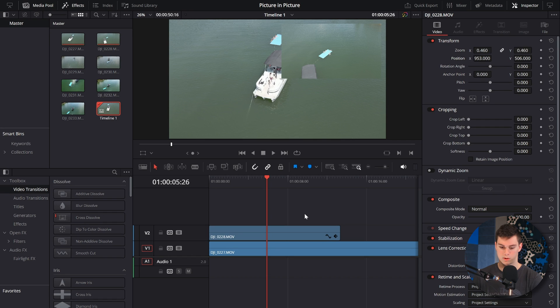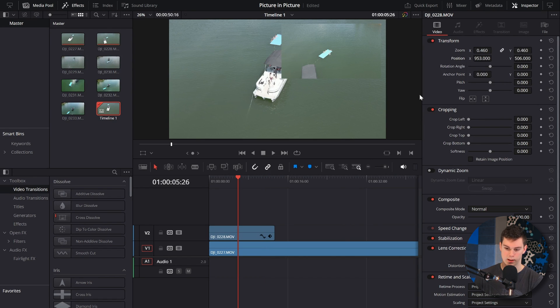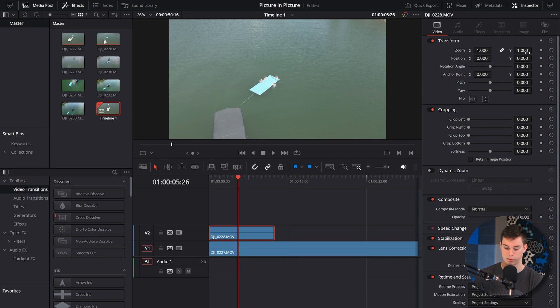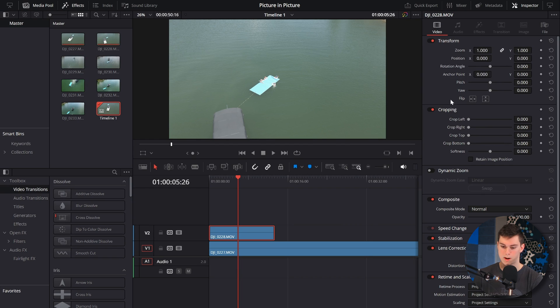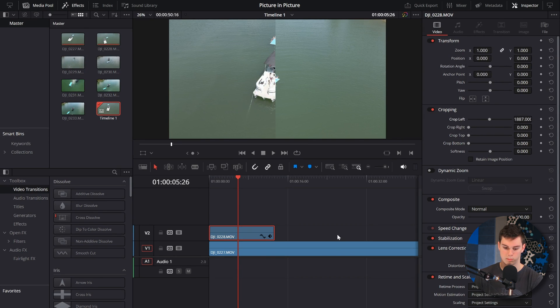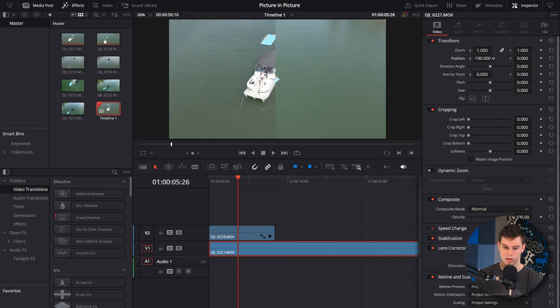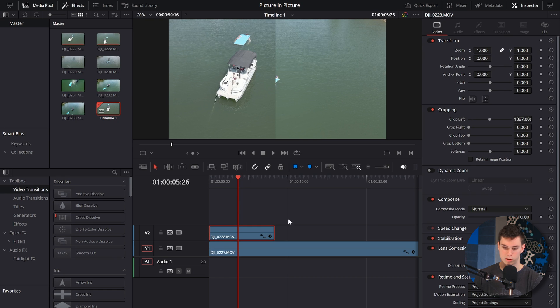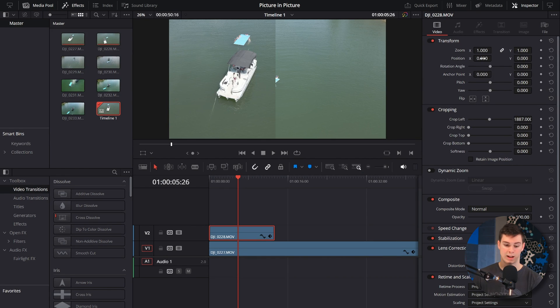Now let's do it like a split screen — picture in picture side by side. So what we're going to do is take this clip, reset the first clip, go to the cropping, and crop the left side. Then on the other clip, we can crop the right, or just move it. Now we've got a picture and a picture — just simple, side by side.